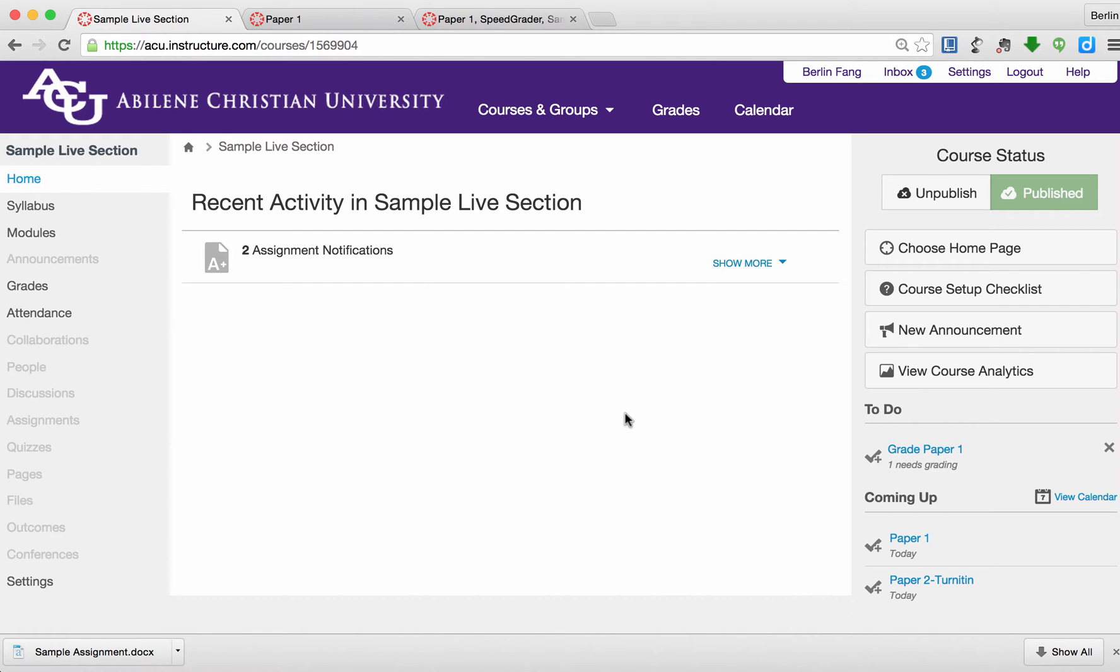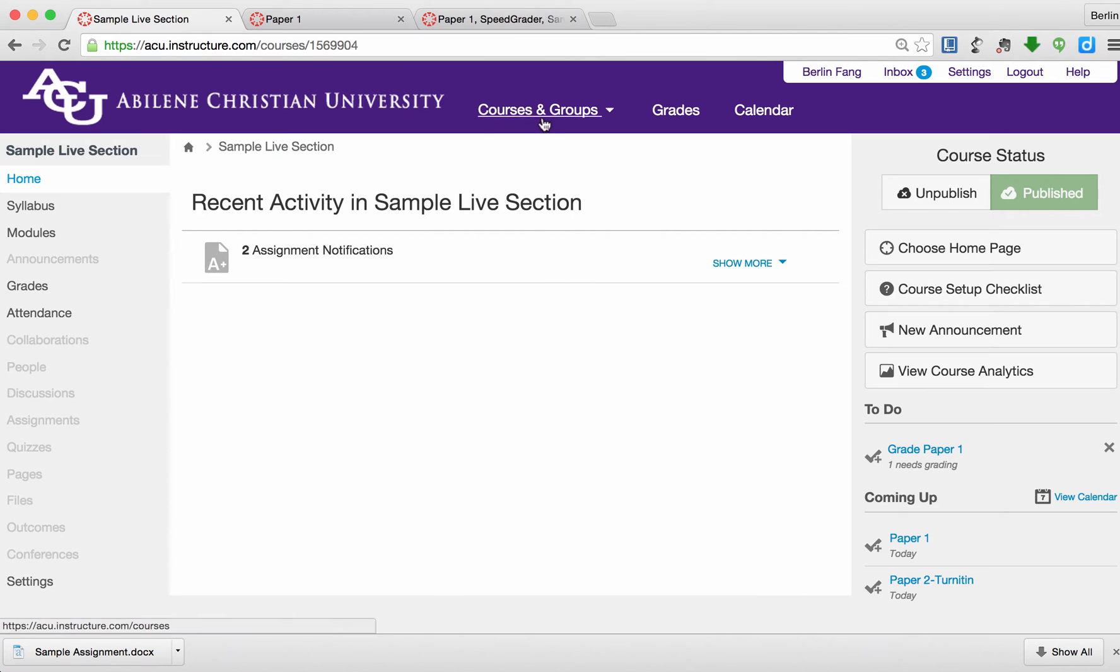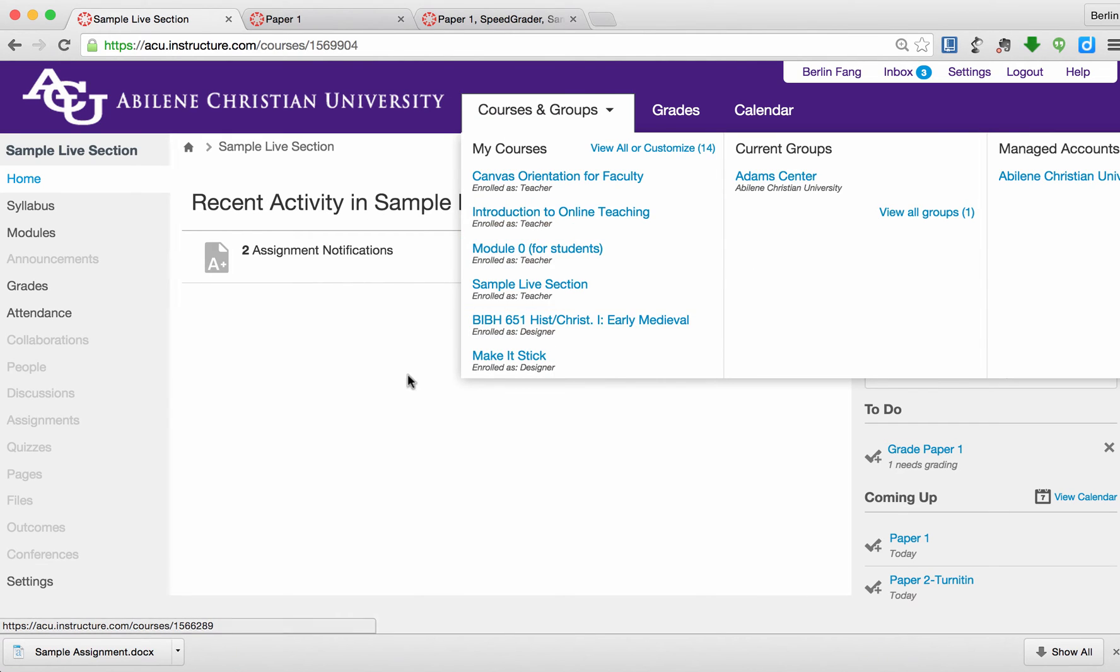In this tutorial, I'm going to talk about how to create an assignment enabling Turnitin at the same time. I'm at the homepage of a sample course right now.